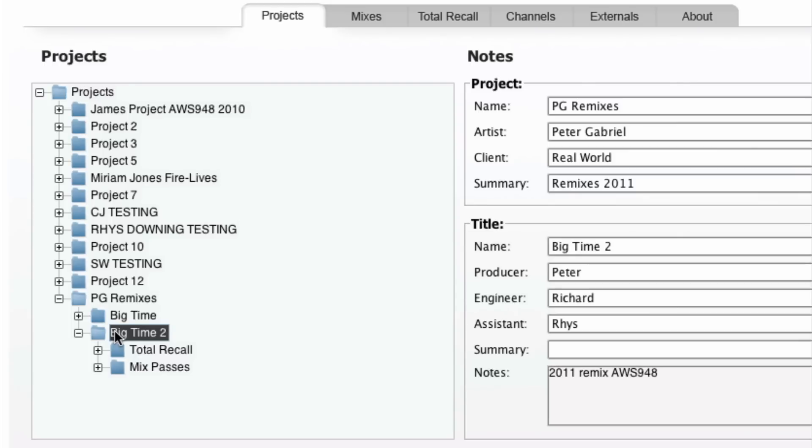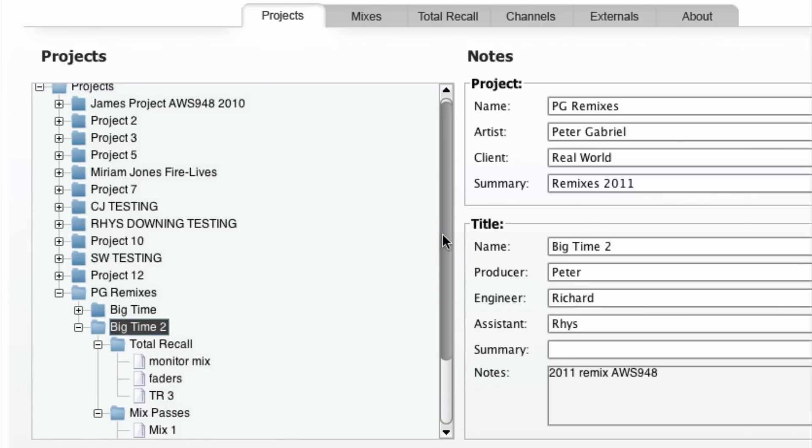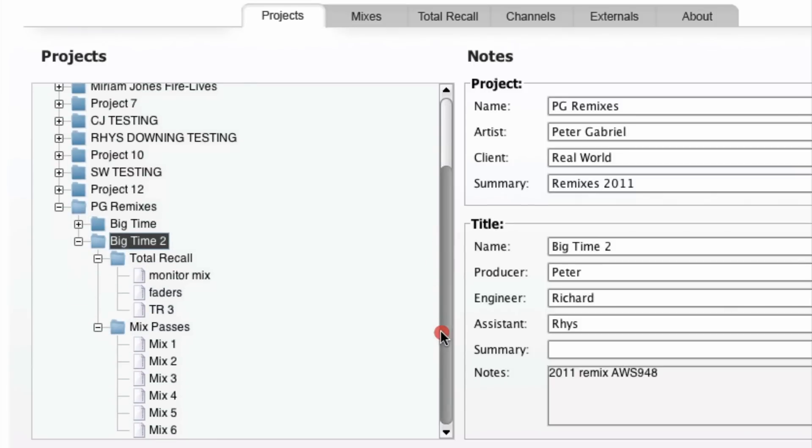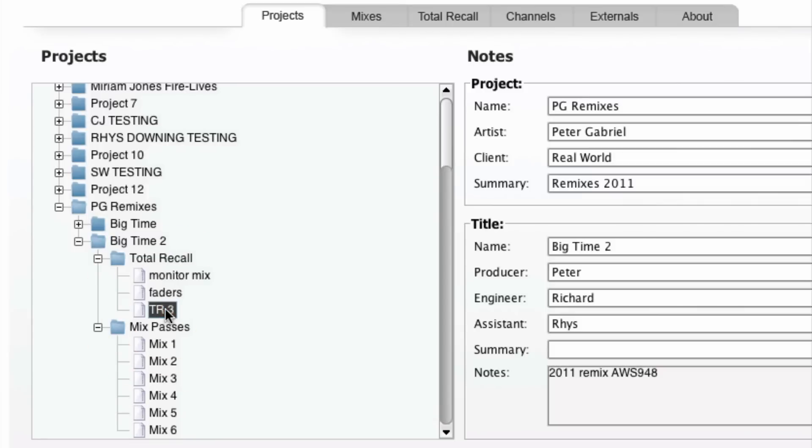Here on the projects tab, you can see on the left hand side a list of all the projects on this AWS. If we expand the project folder, we can see a list of all titles within that project, and expanding the title shows us both the Total Recall and automation mix passes.